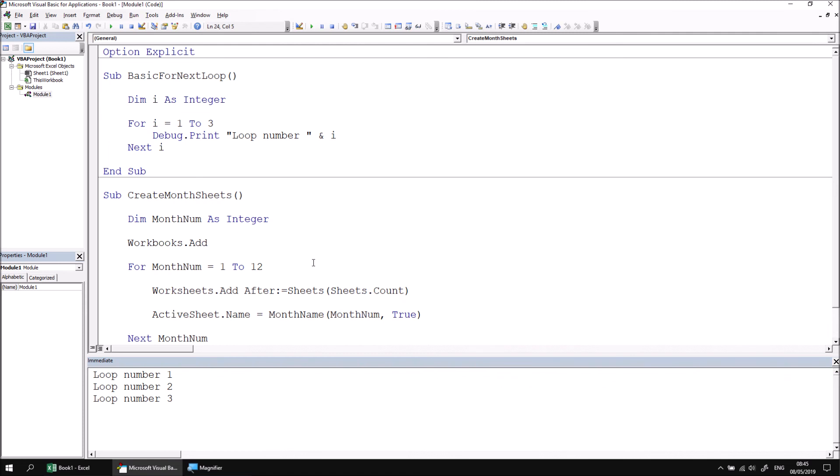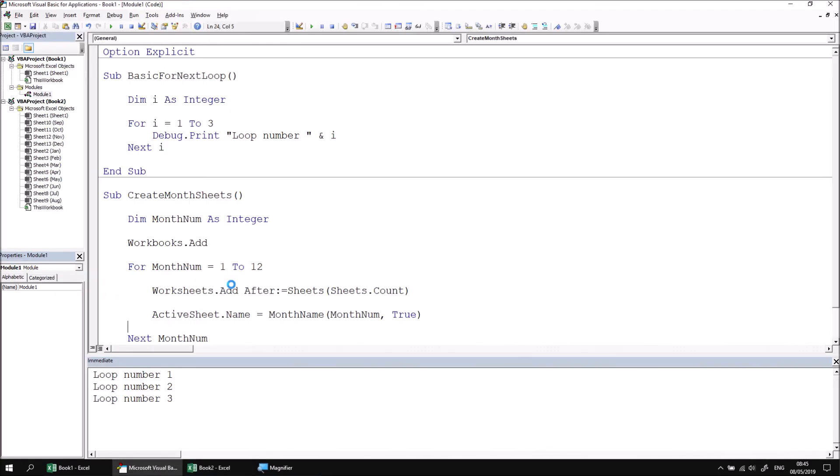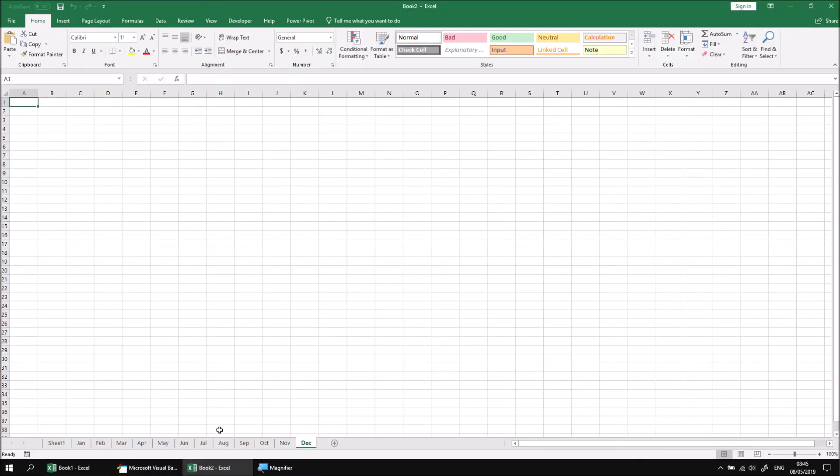At this point, we can run the subroutine to check the results. If I run that subroutine, we'll end up with a brand new blank workbook with 12 sheets, Jan through December.